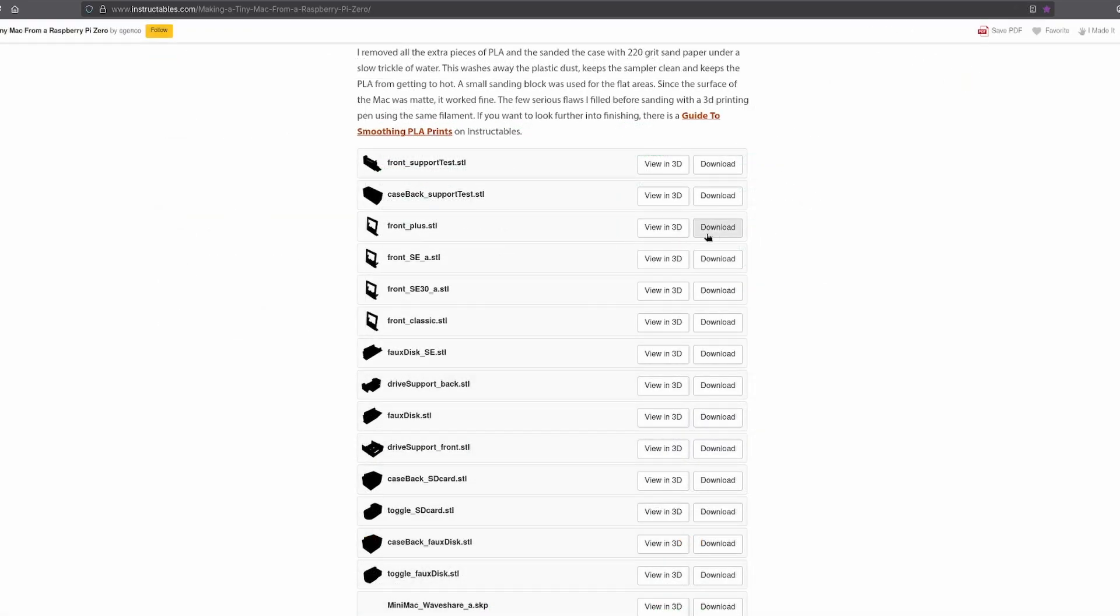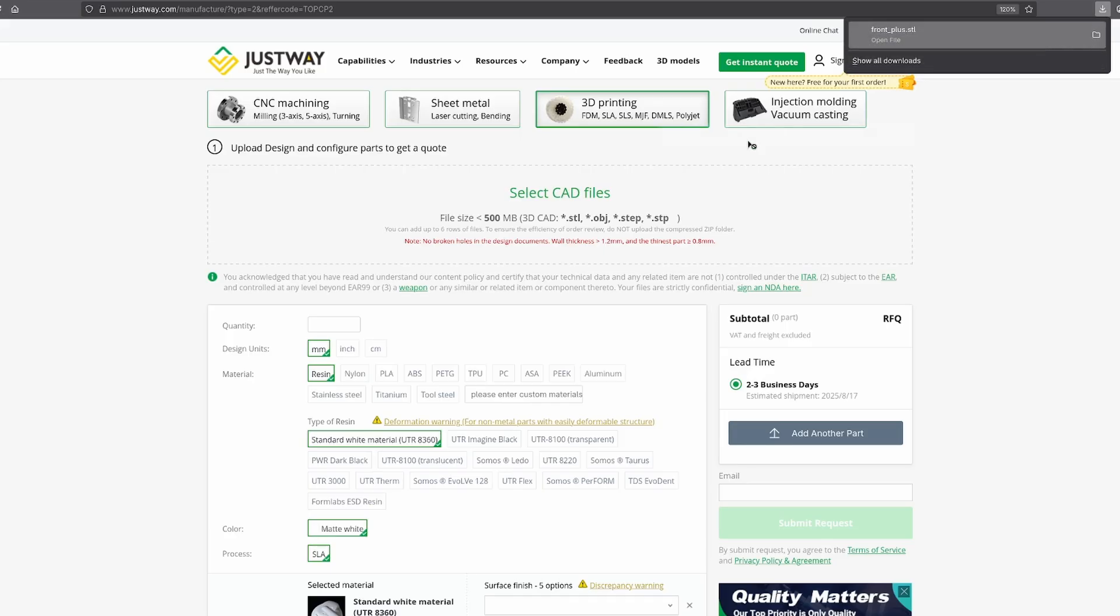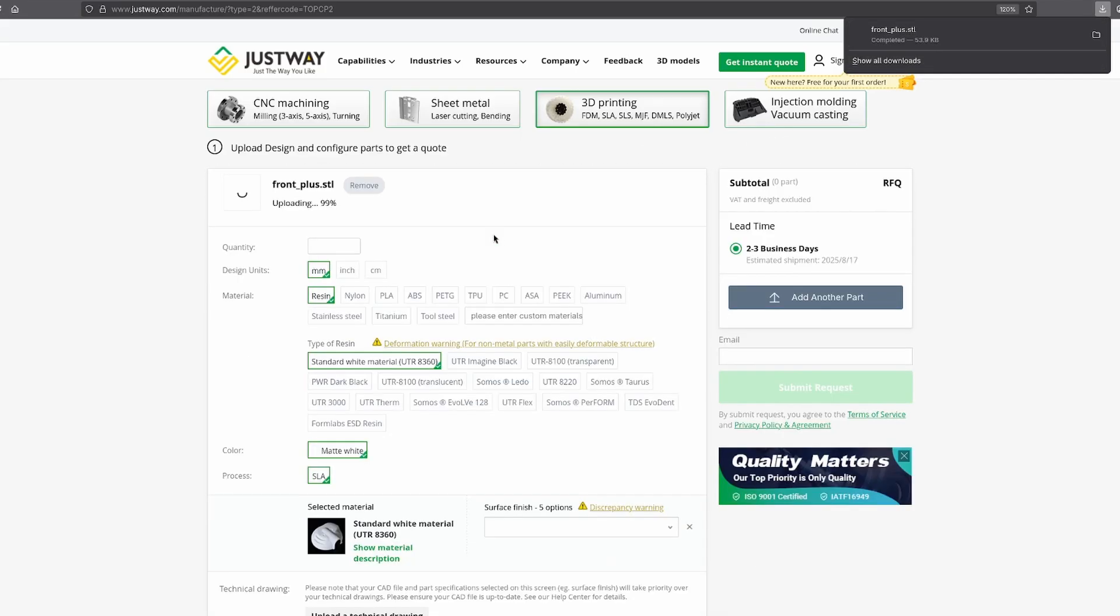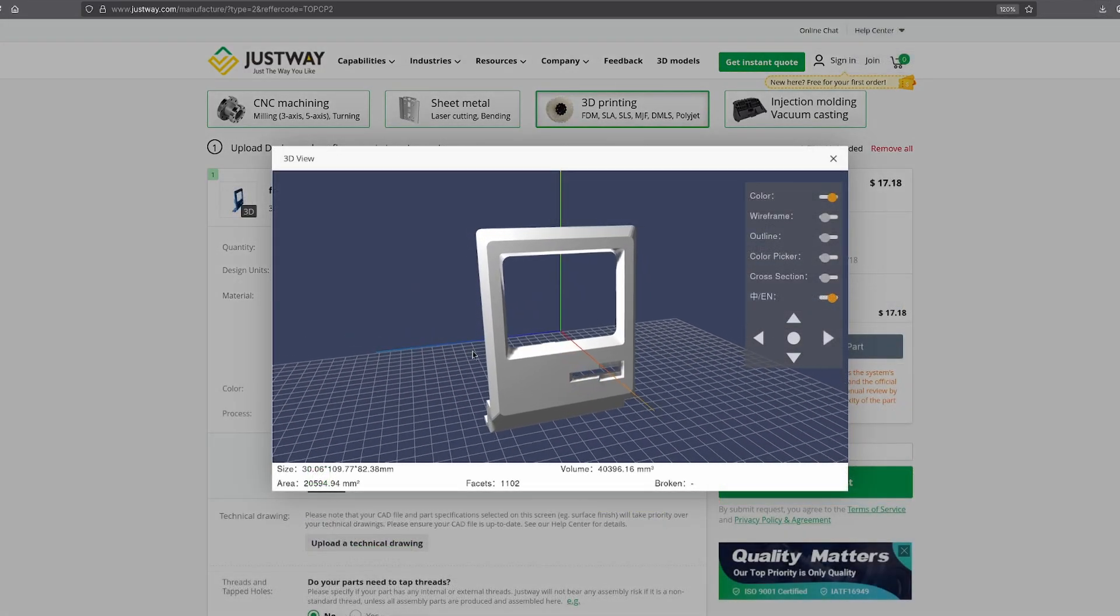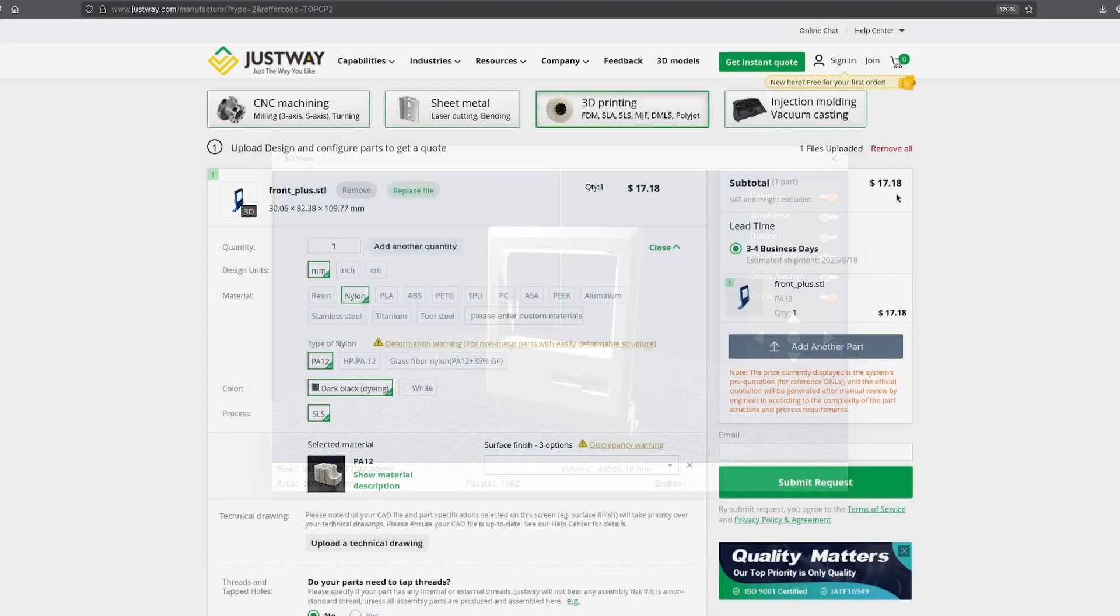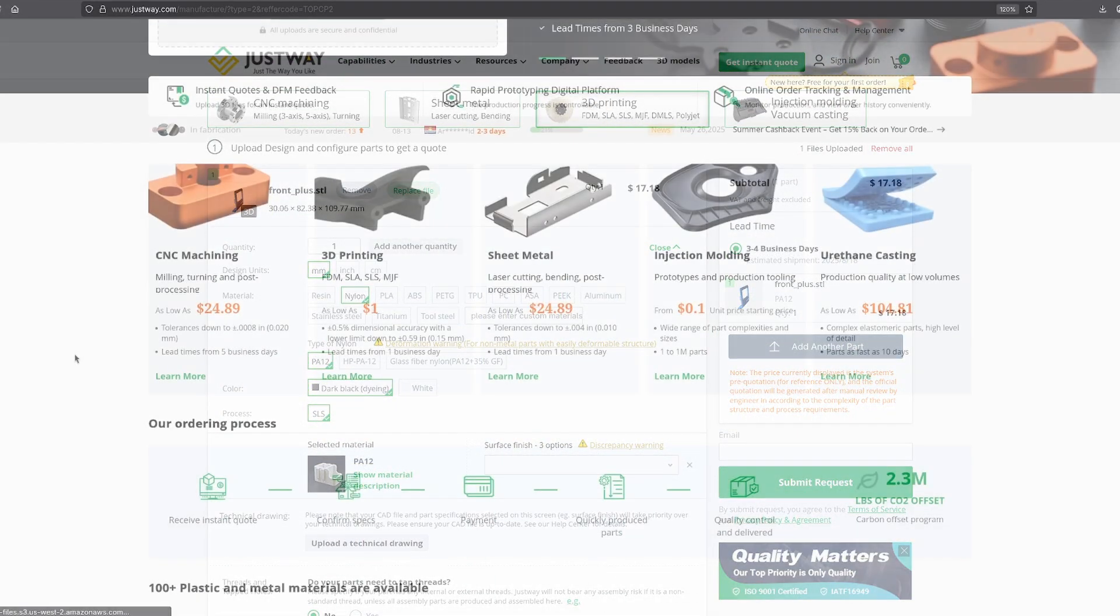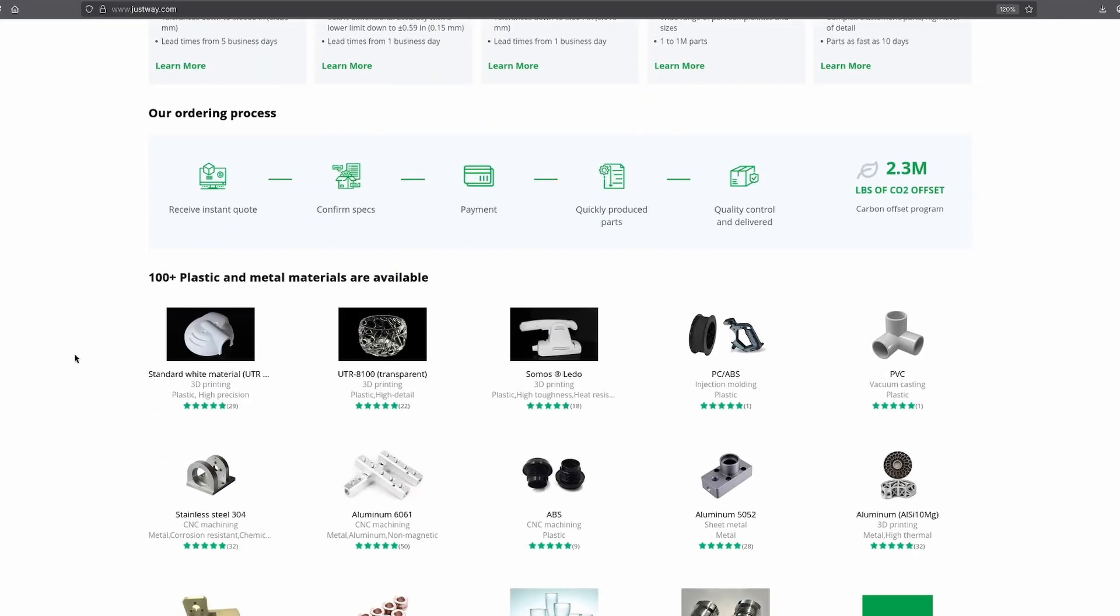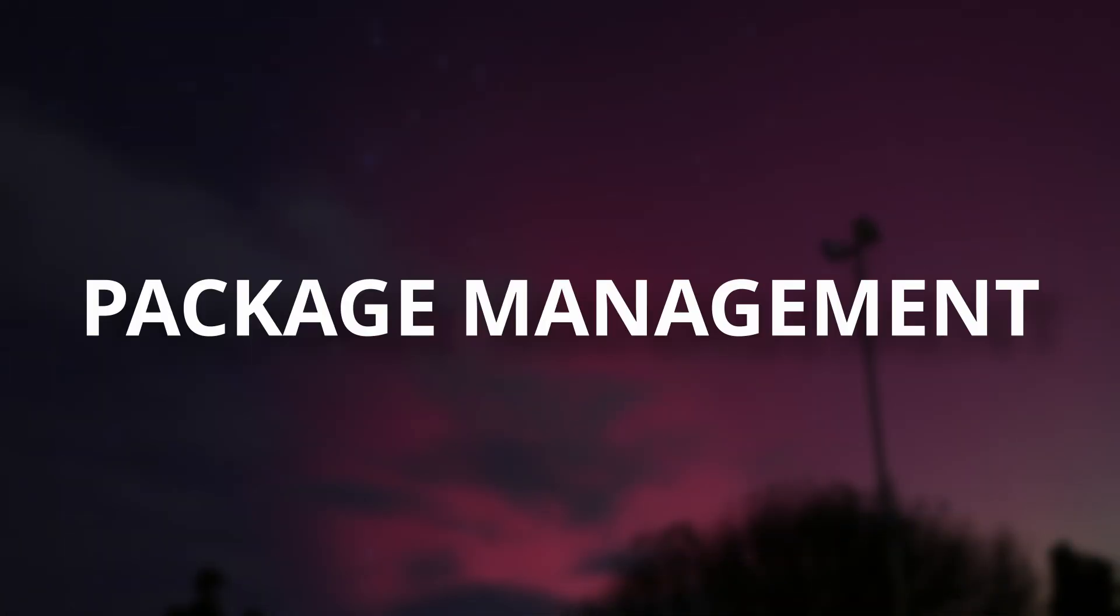You can design your own parts and components, or use somebody else's. Justway is great because once you've uploaded your file, you'll get an instant quote. That way you'll know where you stand for your project, and it's pretty affordable. Thanks to Justway for sponsoring this video. Check them out for your next project in the description below.